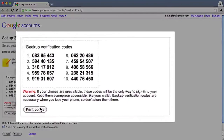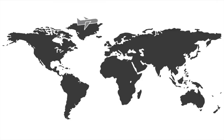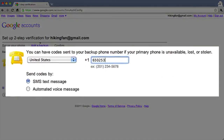But what if your phone is unavailable, lost, or stolen? You'll add two backup options for receiving verification codes. Write down or print your backup verification codes — keep them in a safe and accessible place for when your phone is unavailable or you are traveling. You'll also need to add a backup phone, which can be a work or home phone or the phone of someone you trust, like a friend or family member.